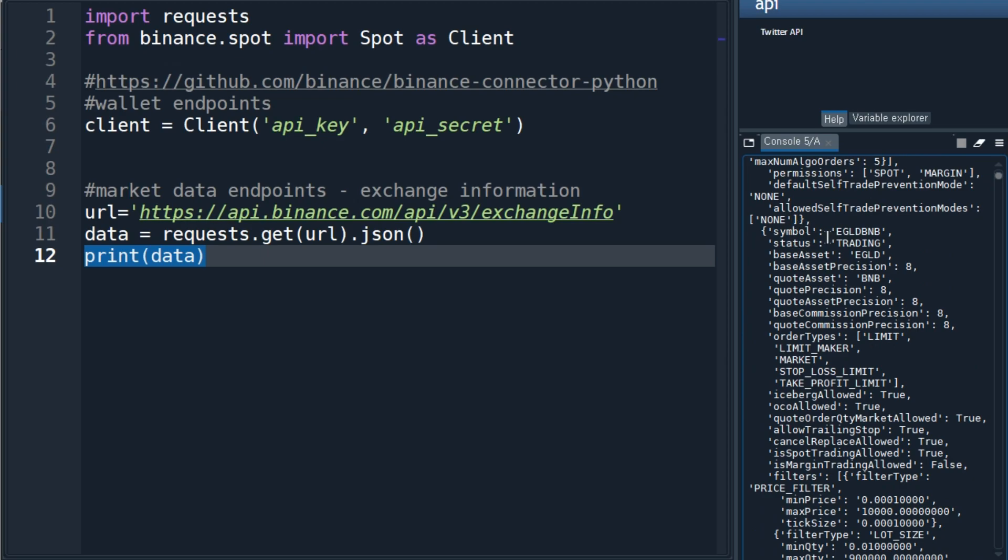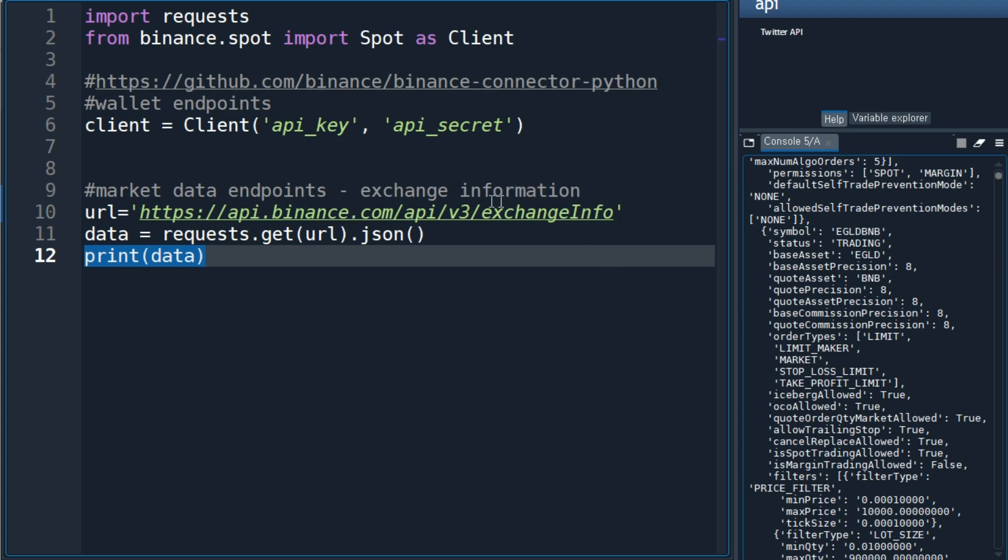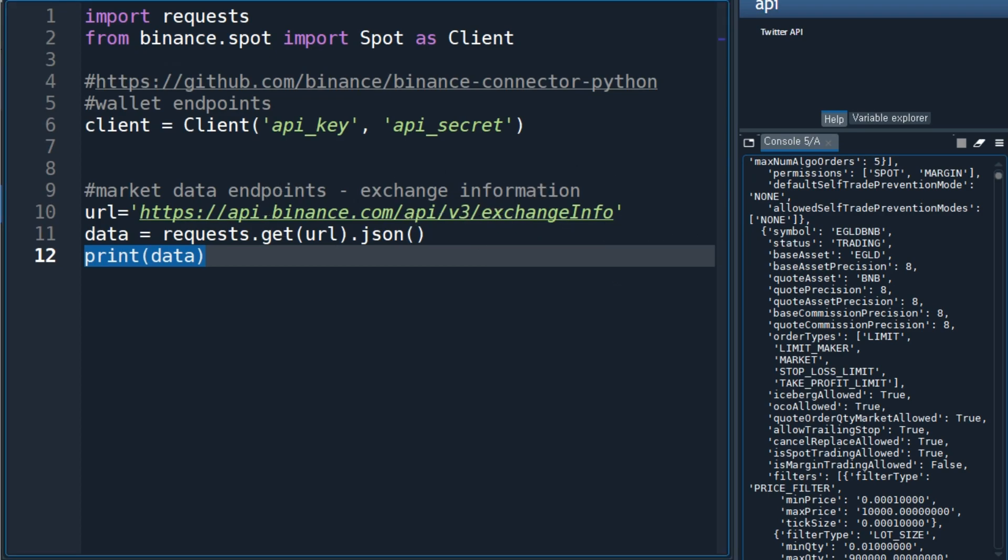The symbol EGLD-BNB, status trading, base asset EGLD, base asset precision eight digits, quote asset BNB. We can get all the tickers that are traded in the Binance exchange using this function.